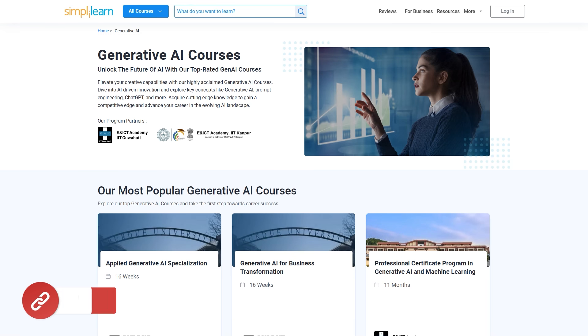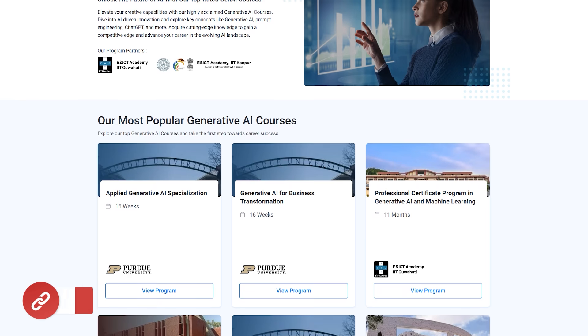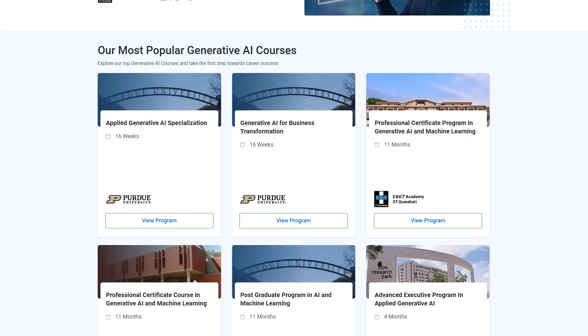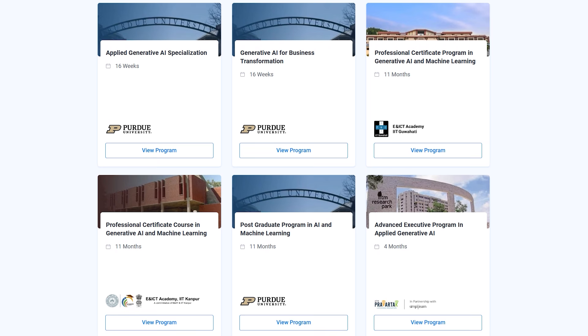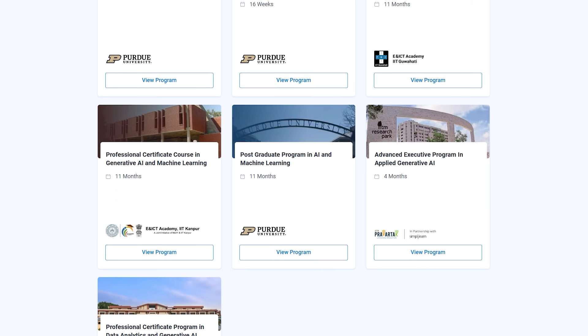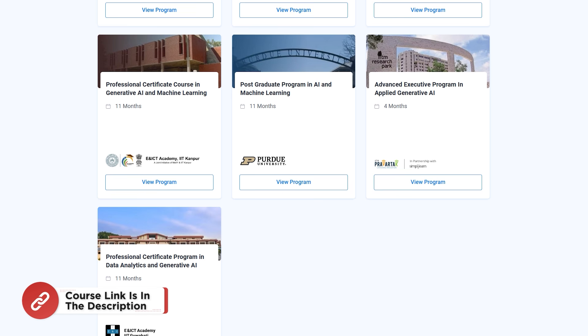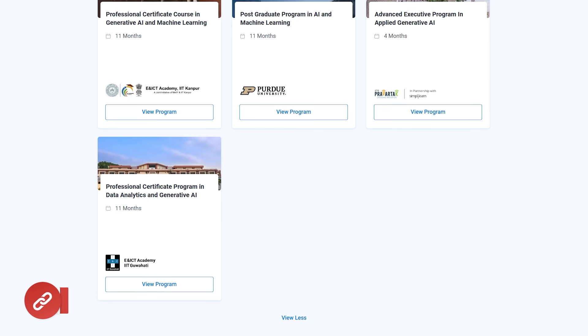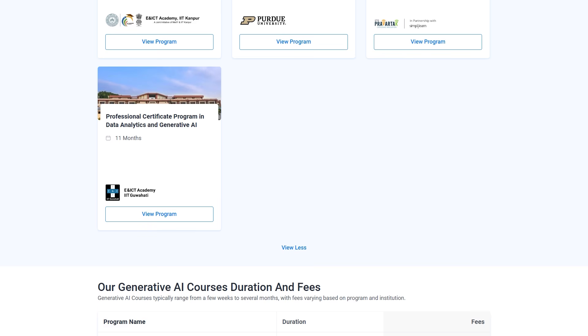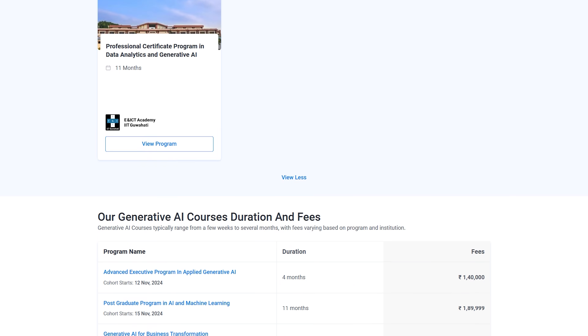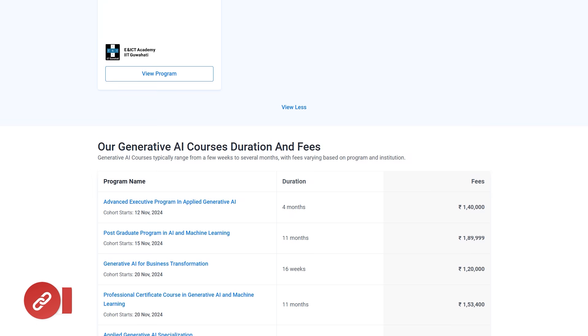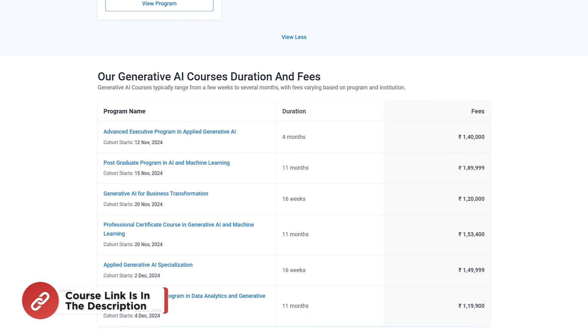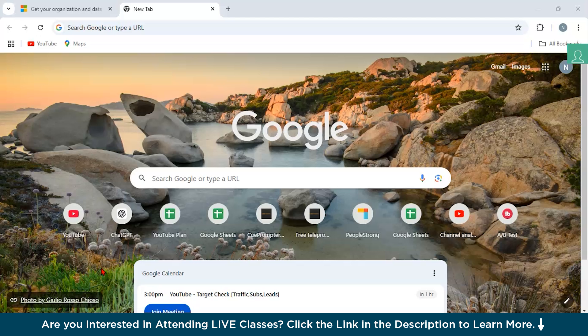Just a quick info guys, Simply Learn has got Generative AI courses. You can unlock the future of AI with top rated Gen AI courses. Elevate your creative capabilities with our highly acclaimed Generative AI courses. Dive into AI driven innovation, explore key concepts like Generative AI, Prompt Engineering, ChatGPT, Microsoft Copilot, and many more. Acquire cutting edge knowledge to gain a competitive edge and advance your career in the evolving AI landscape. Hurry up now and join the course. The course link is mentioned in the description box.